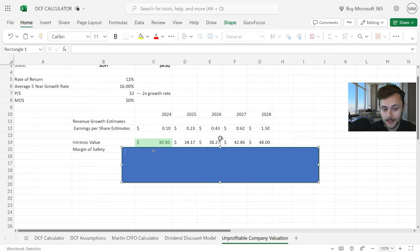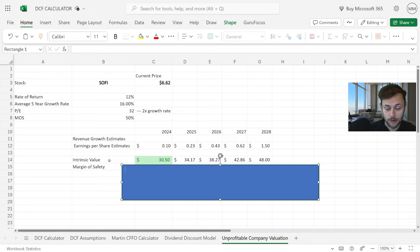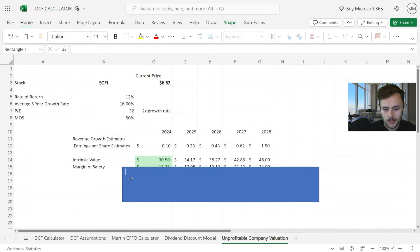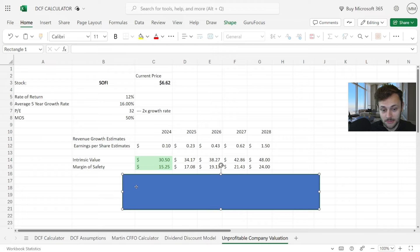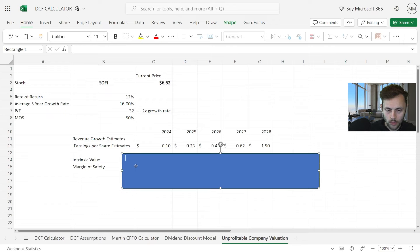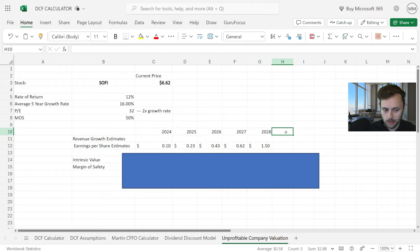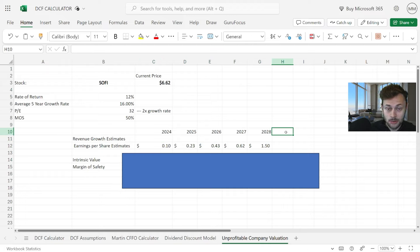We have 10 cents for this year and up to $1.50 for 2028. So that being said, the intrinsic value I have right now for SoFi is around $30 a share, which is pretty insane. With a 50% margin of safety, if you want to be more conservative, $15 a share—still well above where we're at right now.